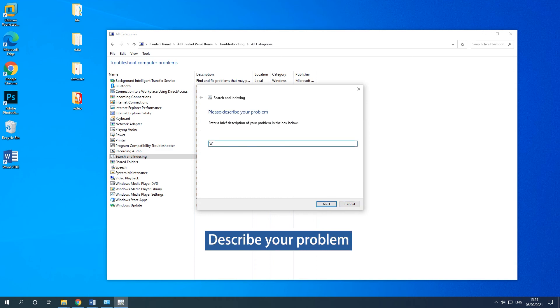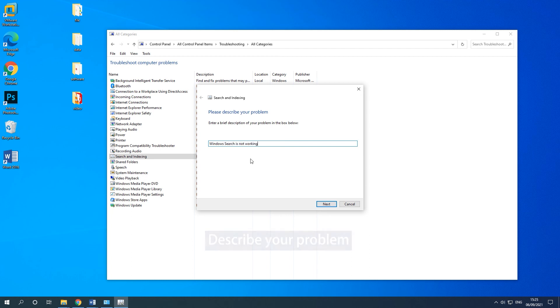Describe your problem and click Try these repairs as an administrator. Then the Troubleshooter will detect the problems and try to fix them.